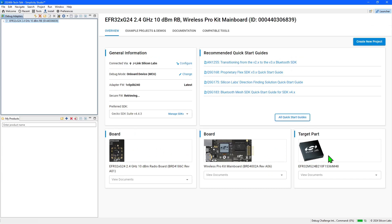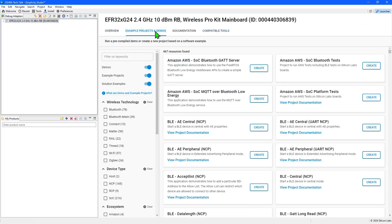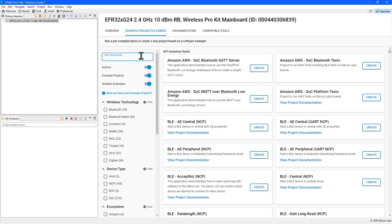I want to create a new project and start developing an application which begins in the example projects and demos tab. As you can see we currently have 467 options available for the connected board.